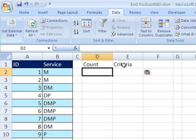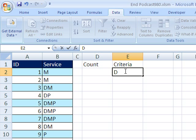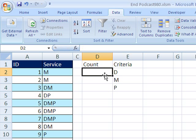Now, our criteria is going to be D, we got to count D, M, and P, and why don't we use the COUNTIF function.